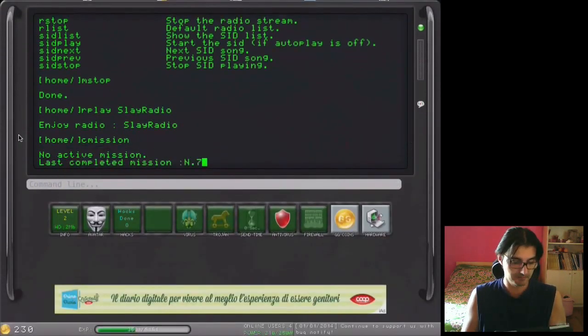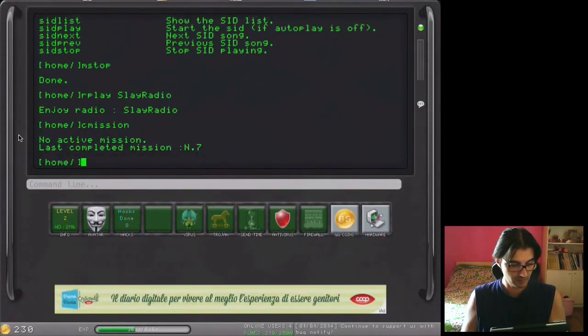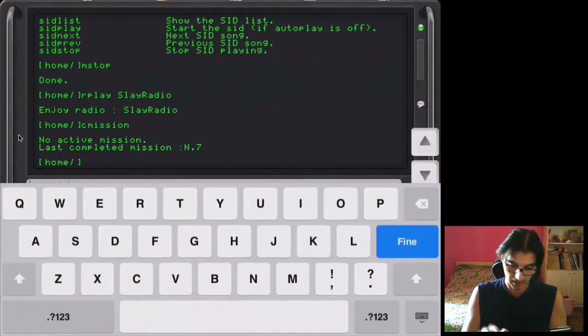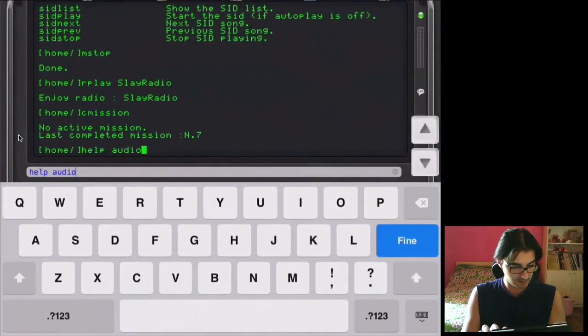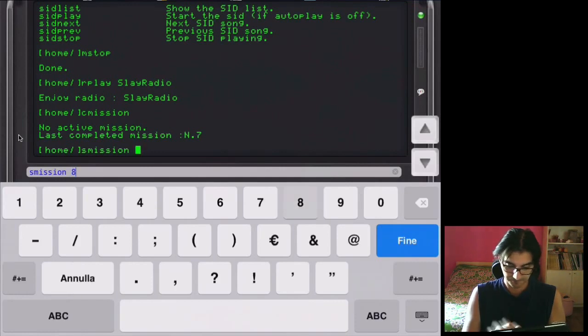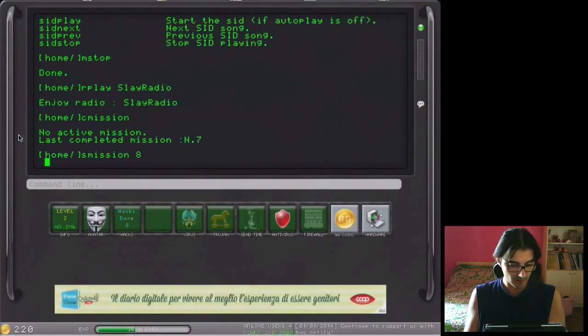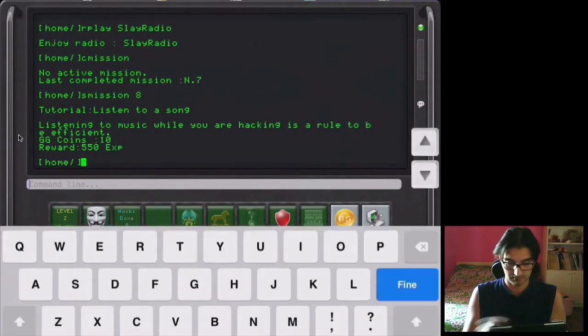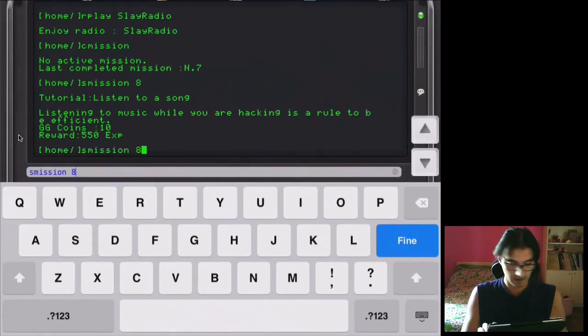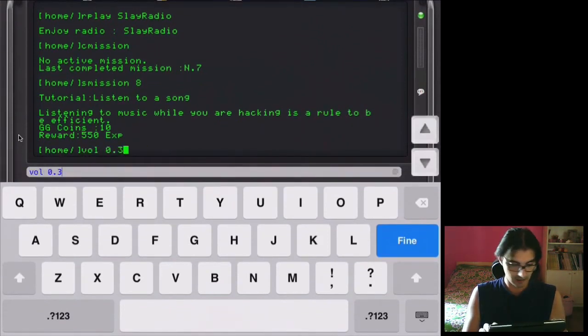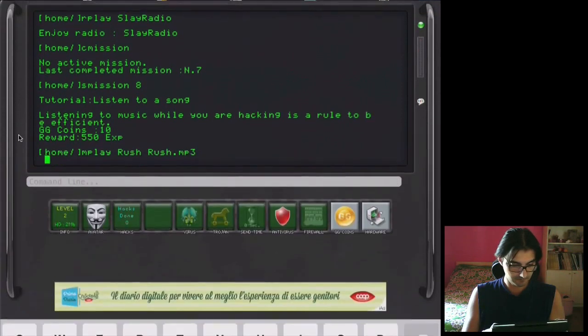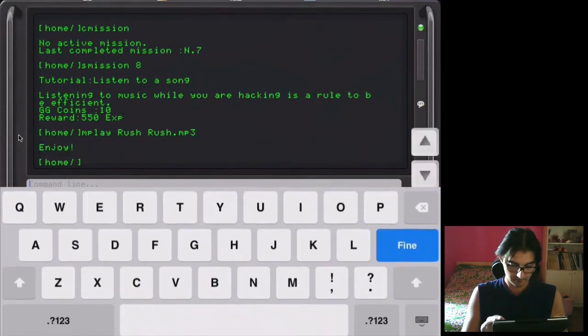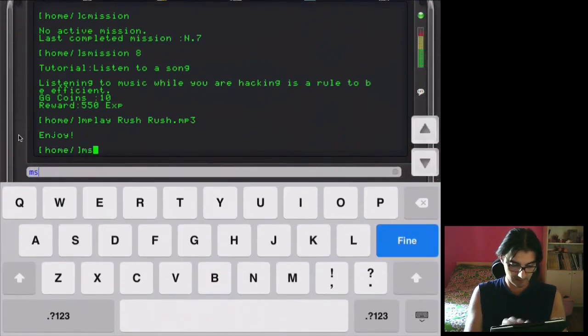Anyway, current mission. We have to 7, so we have to start mission 8, listen to a song. I've already done it. And play, and stop it.